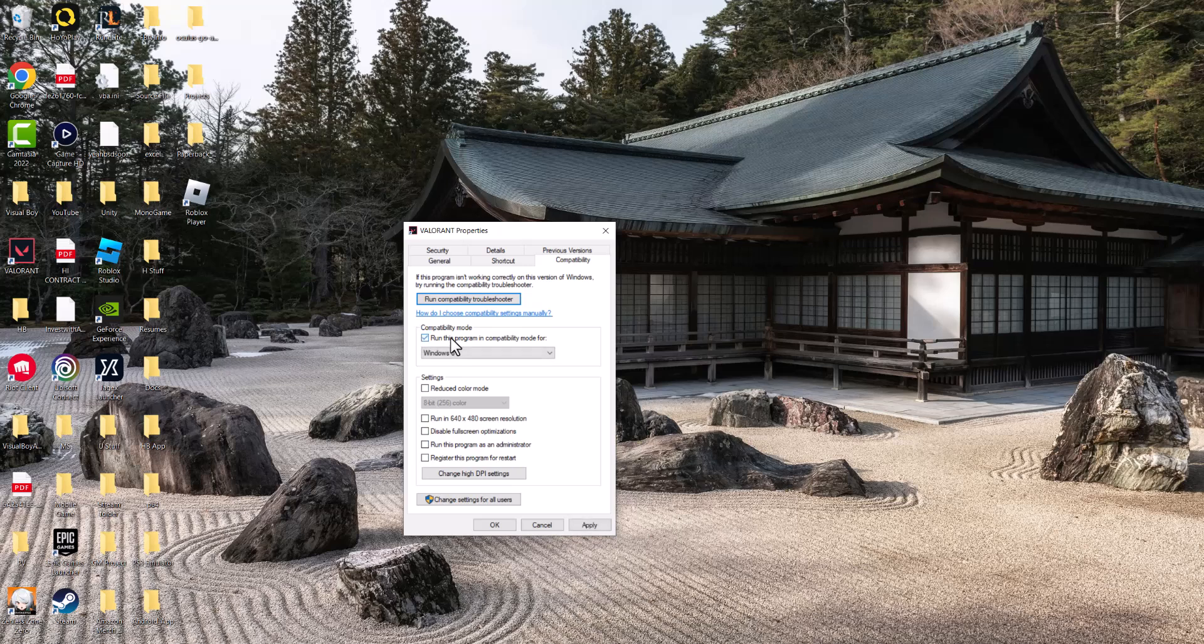Update the compatibility mode to run this program in compatibility mode and enable run this program as administrator. Press apply, turn on Valorant, and see if this fixes the issue for you.